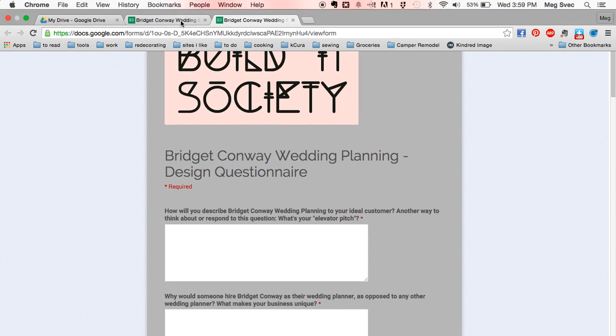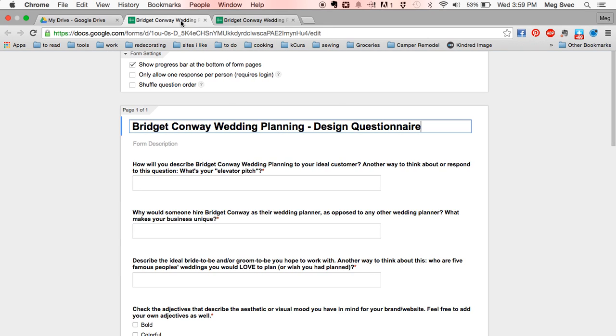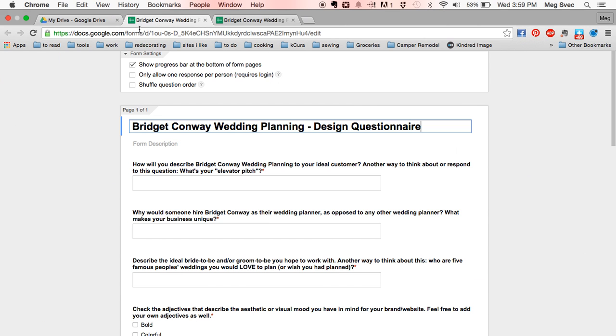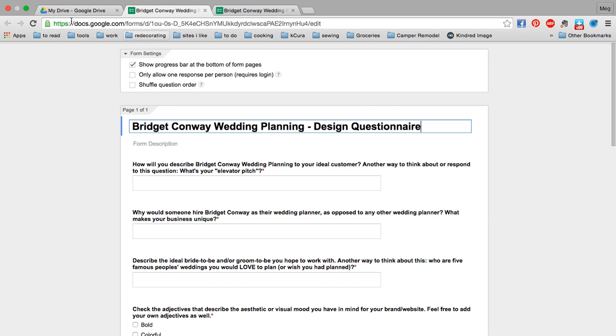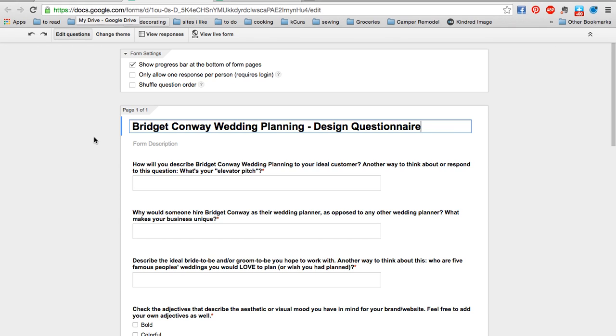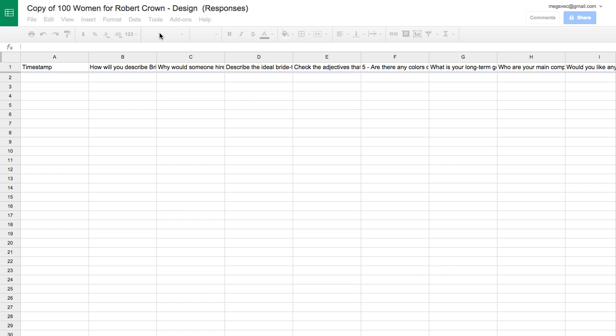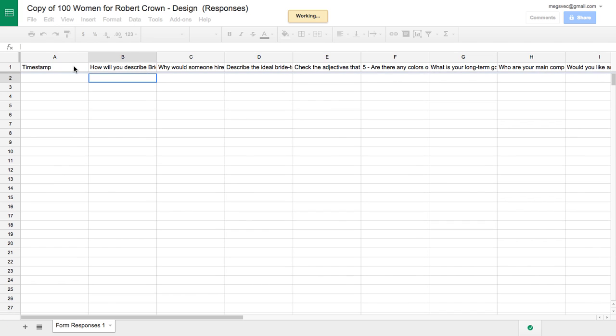So I'm also going to show you quickly where you go to see the results of the form. So when you create your form, you'll do it in Google Drive. And then when people start responding, you can go to view responses there at the top. And you'll be in this Excel spreadsheet. And your questions are here along the top. And if they have answers filled out, they'll be down here in these cells.